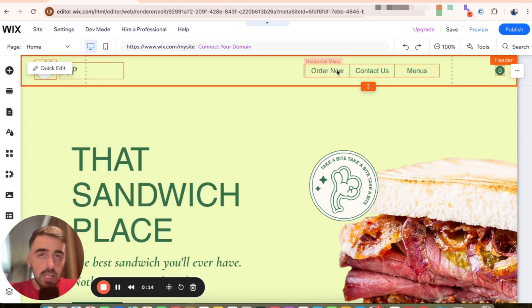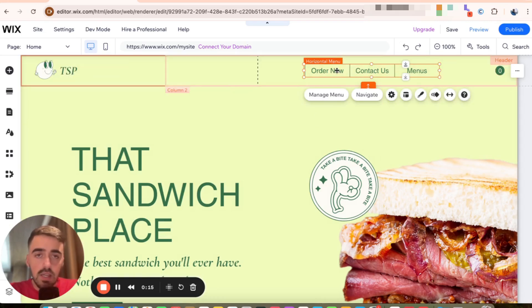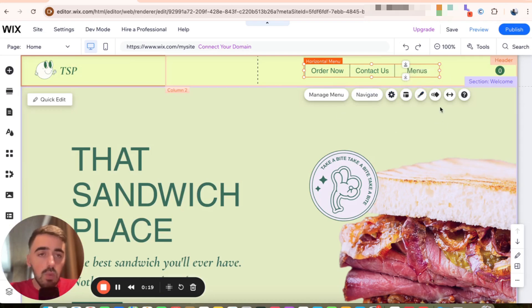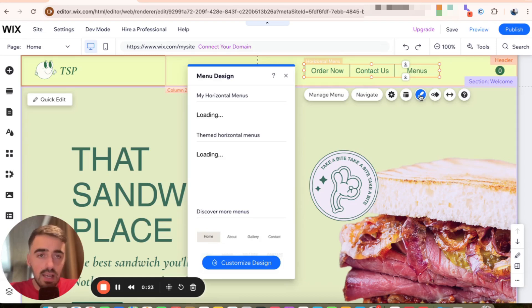As you can see, mine is right here. So click on it and then a bunch of different options are going to appear. The one you want to click on is this pencil icon right here, which is for the design options. Click on that.